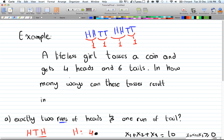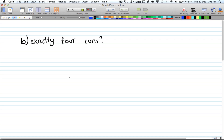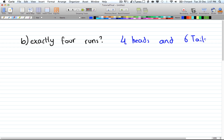Following up from the last example, we had 4 heads and 6 tails and we want to get a certain number of runs. So in this video we have exactly 4 runs. Remember that we have 4 heads and 6 tails. Let's consider the cases.